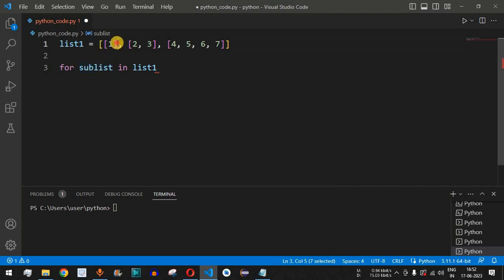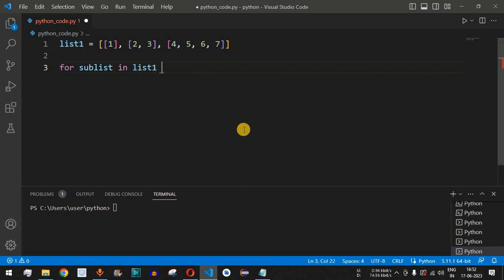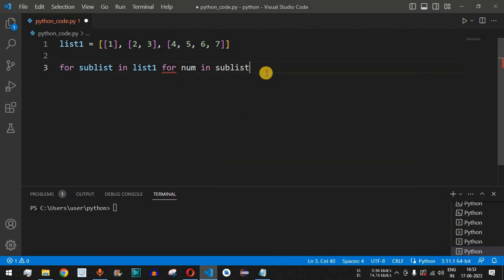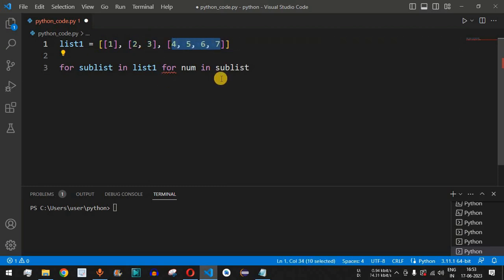sub_list will contain the first inner list with one element, the next time it will have two elements, and the third time it will have four elements. So we add another for loop, using num as the variable followed by the in keyword and sub_list, to iterate through the individual elements inside each sublist. Each number — one, two, three, and then the four elements — will be iterated one at a time and stored in num.